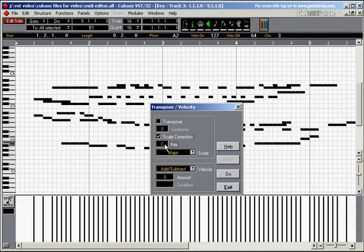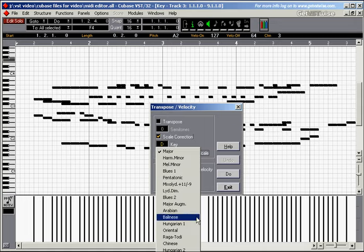Or let's do the key of D. Why not? Key of D. Major scale. You can choose between all of those scales here. But let's choose major.